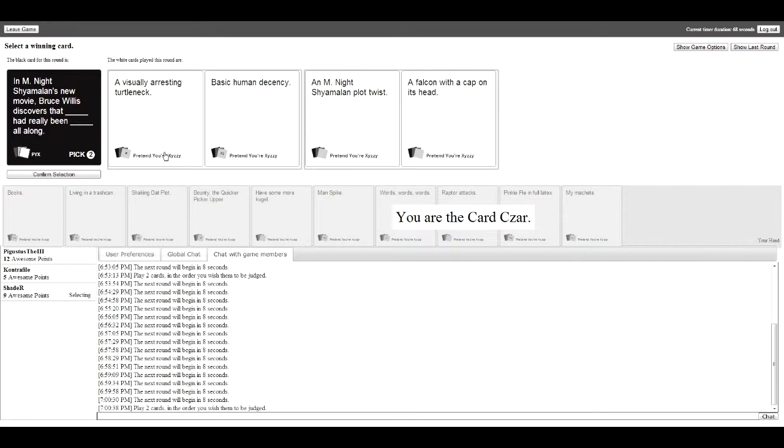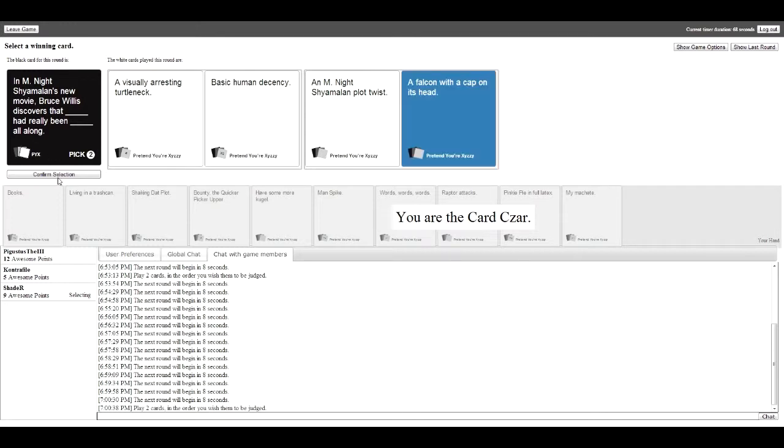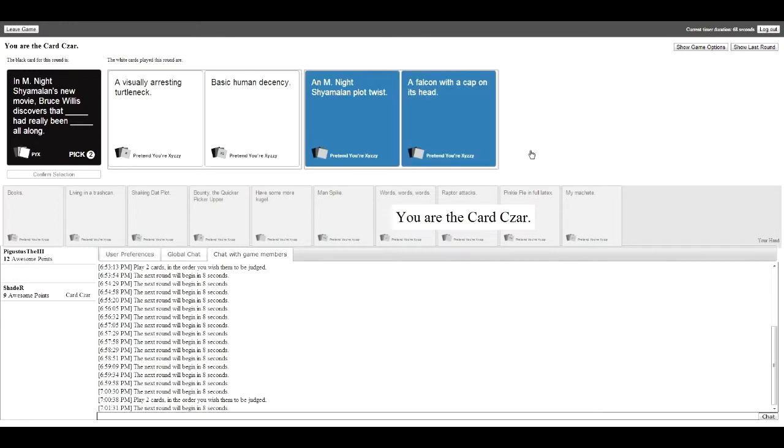In M. Night Shyamalan's new movie, Bruce Willis discovered that a visually arresting turtleneck has really been basic human decency all along. In M. Night Shyamalan's new movie, Bruce Willis discovered that an M. Night Shyamalan plot twist has really been a falcon with a cap on his head. This one went.